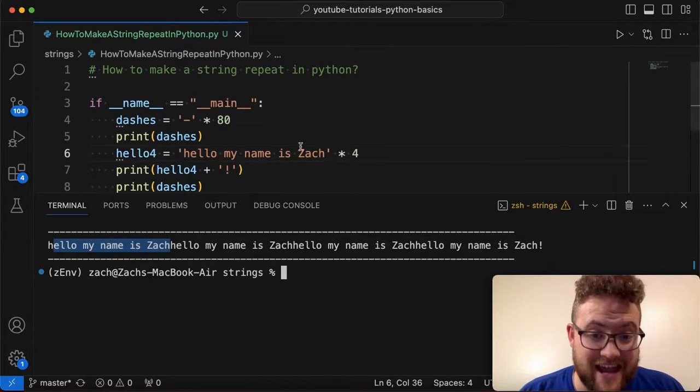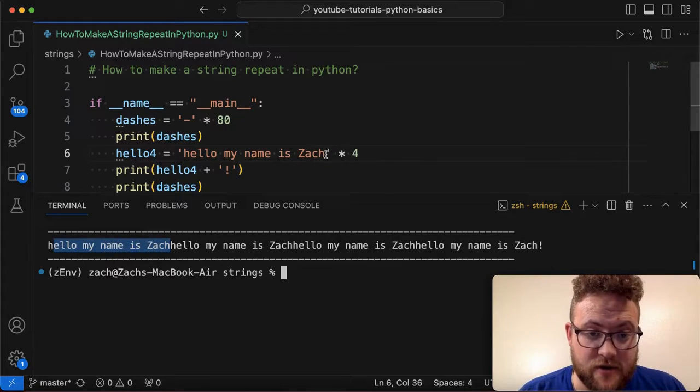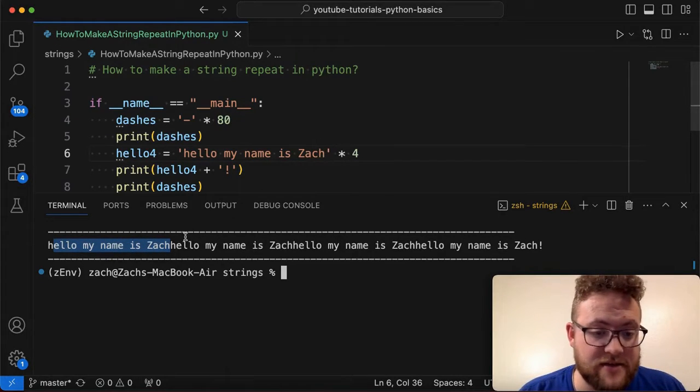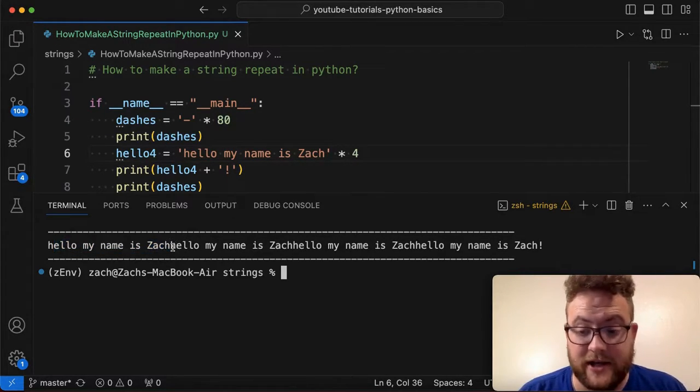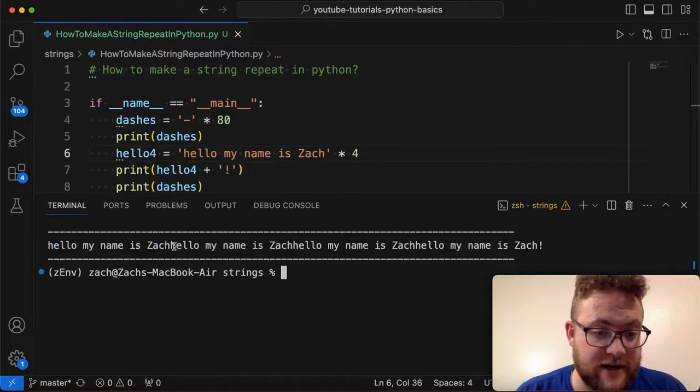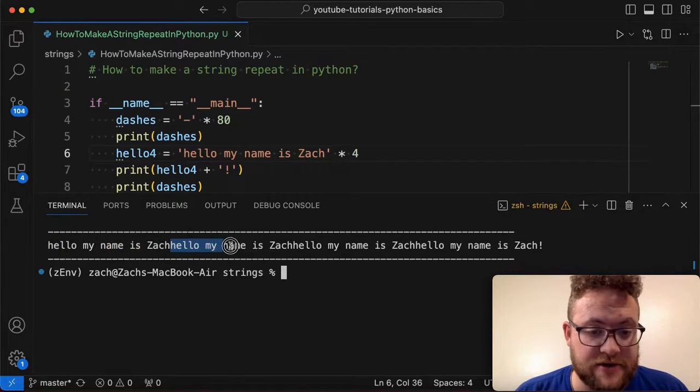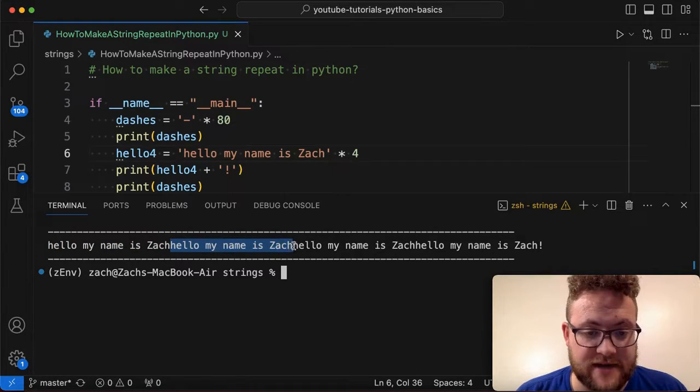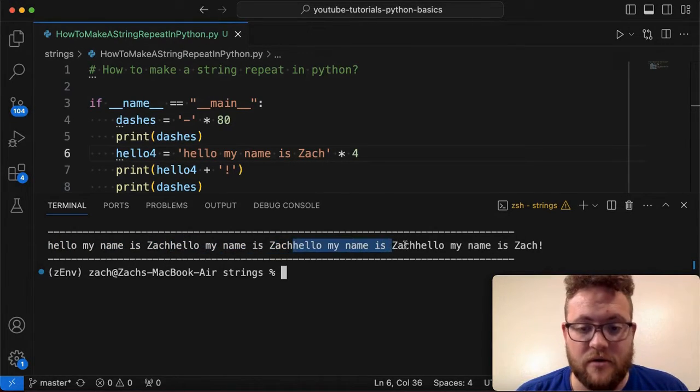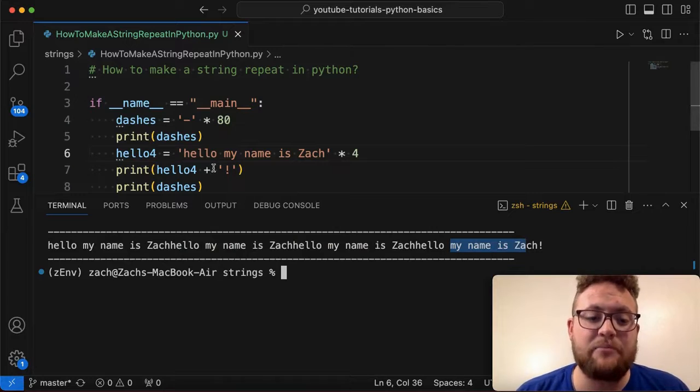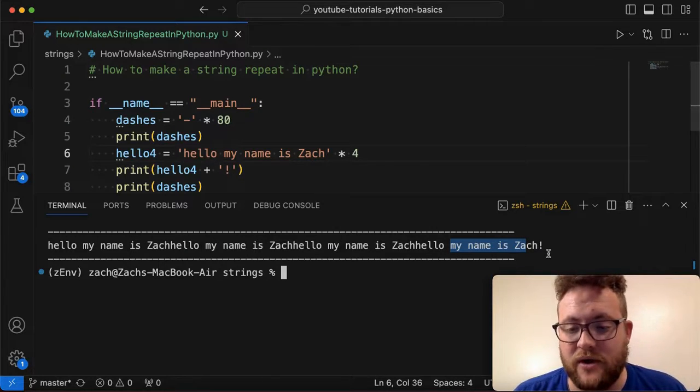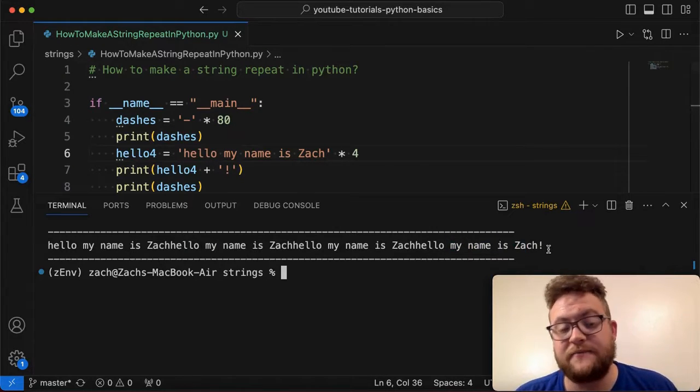Hello, my name is Zach. But then again, look, there's no extra space on the end. So then it's just going to basically concat or append everything together and then just start again. There's the second one, third one, and then finally the fourth one. And then I said plus the exclamation point. And that's how we get that at the end.